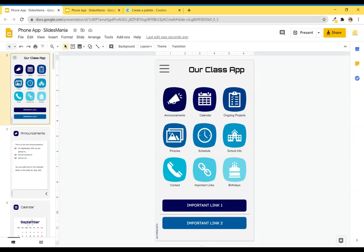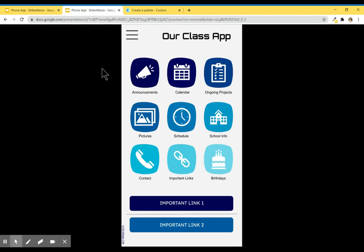Hi, this is Paul from Slicemania, and today I'm going to show you how to customize the phone app. I've received a lot of requests for this kind of template, so I made this one. I want to show you how it works.